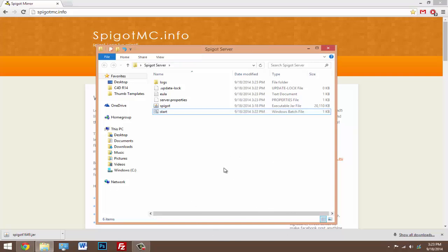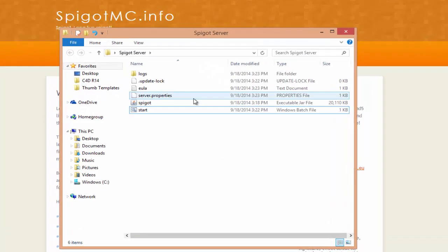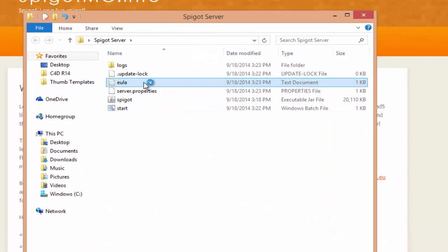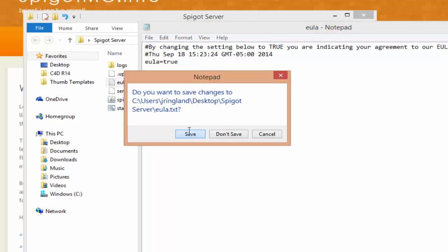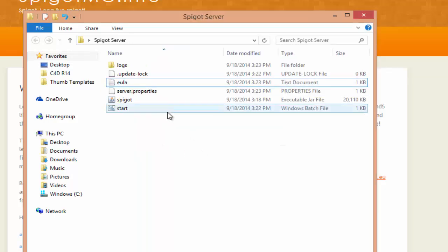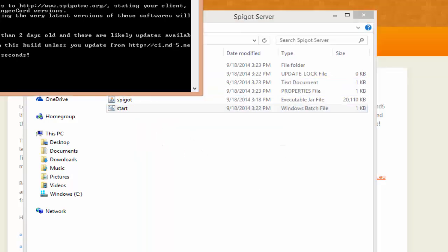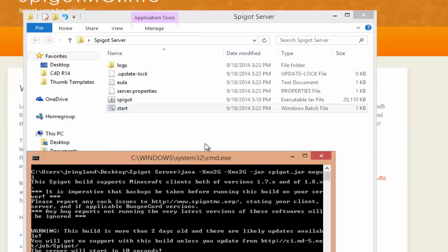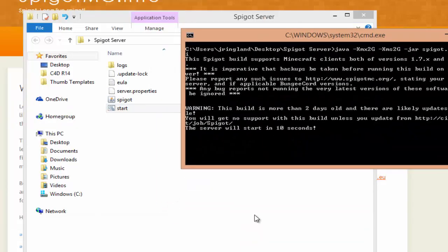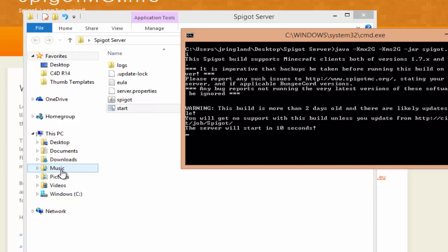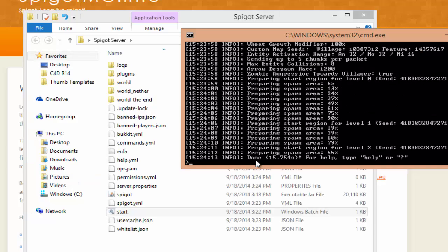Now we're going to do is we're going to open up the EULA document thing and change false to true. Once you have it a true, just hit save and we can start this up one more time. Now it'll actually generate like the plugins folders and the world and stuff like that. So we're just going to let that load. Now we should see that it's done.